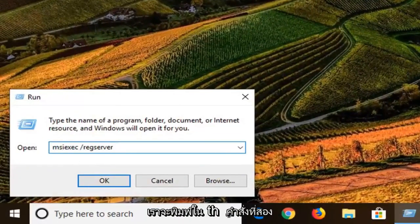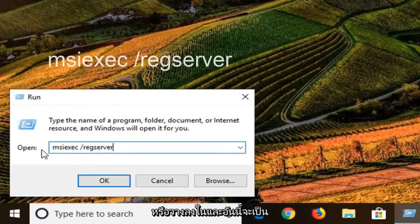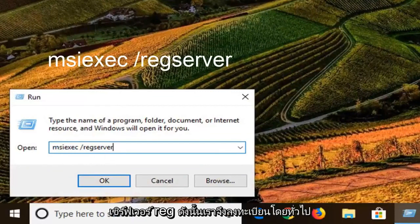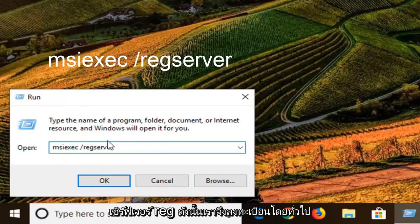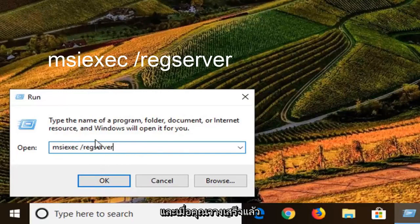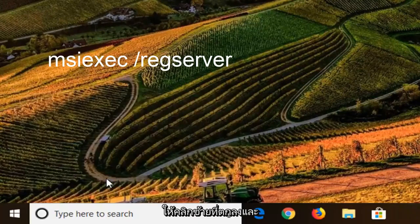This time we're going to type in the second command or paste it in. And this one is going to be a reg server, so we're just basically registering it. And once you're done pasting that in, go left click on OK.